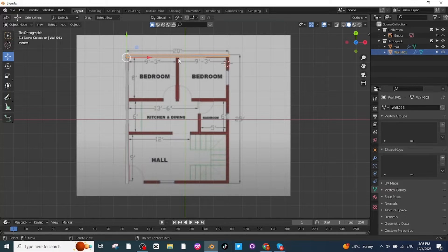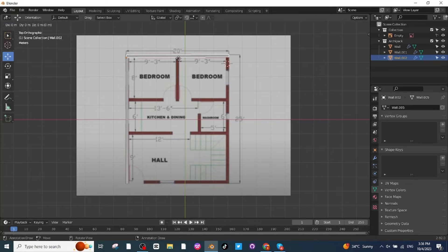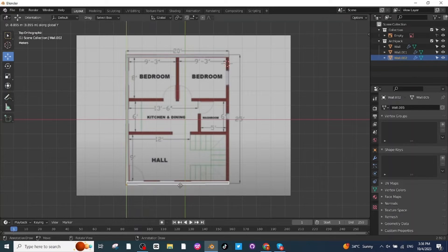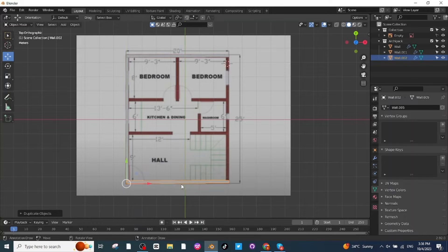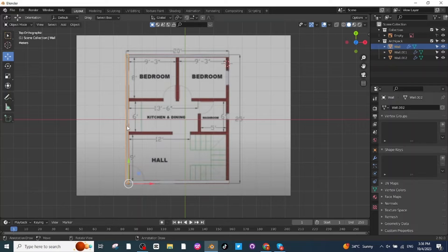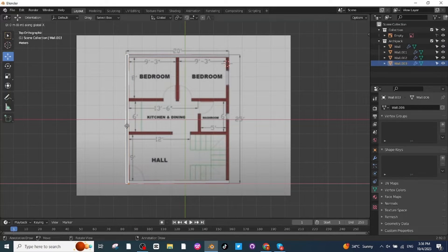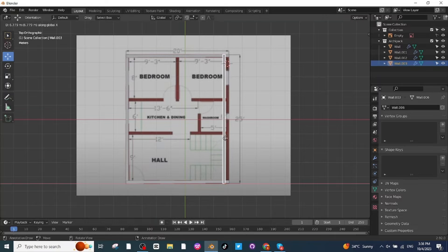Press Shift+D to duplicate the wall, then press G and Y to move it along the Y-axis and place it in position. Then select another wall, press Shift+D to duplicate, press G and X to move it along the X-axis and place the wall in the correct position.